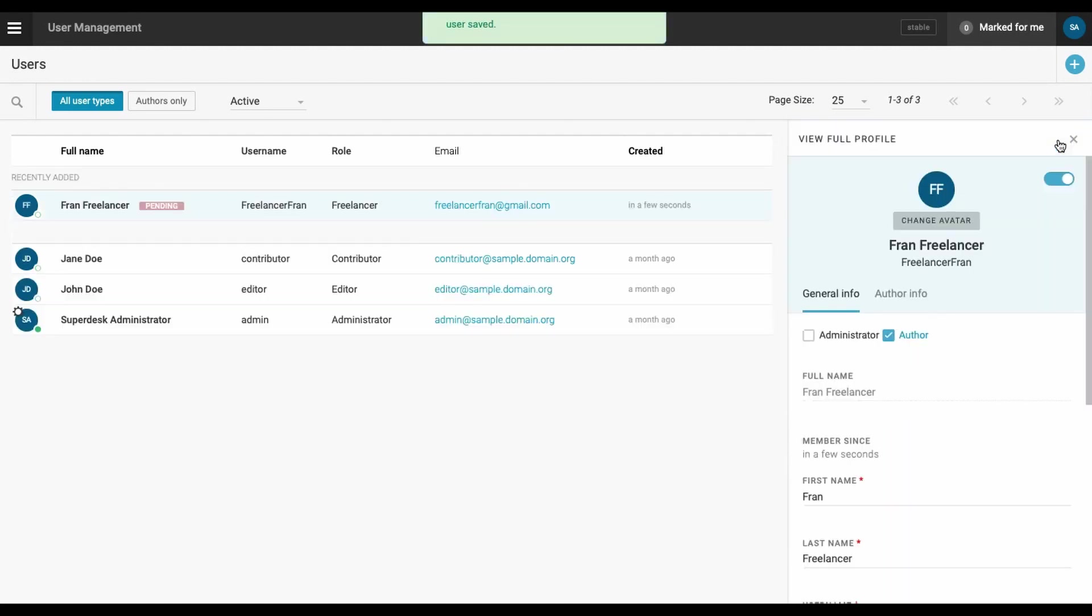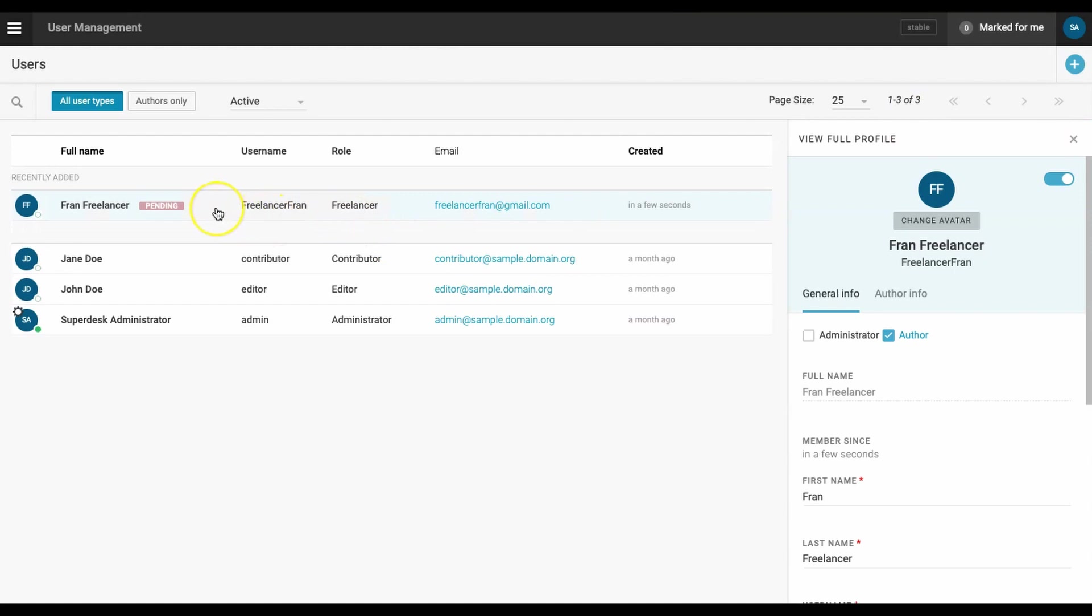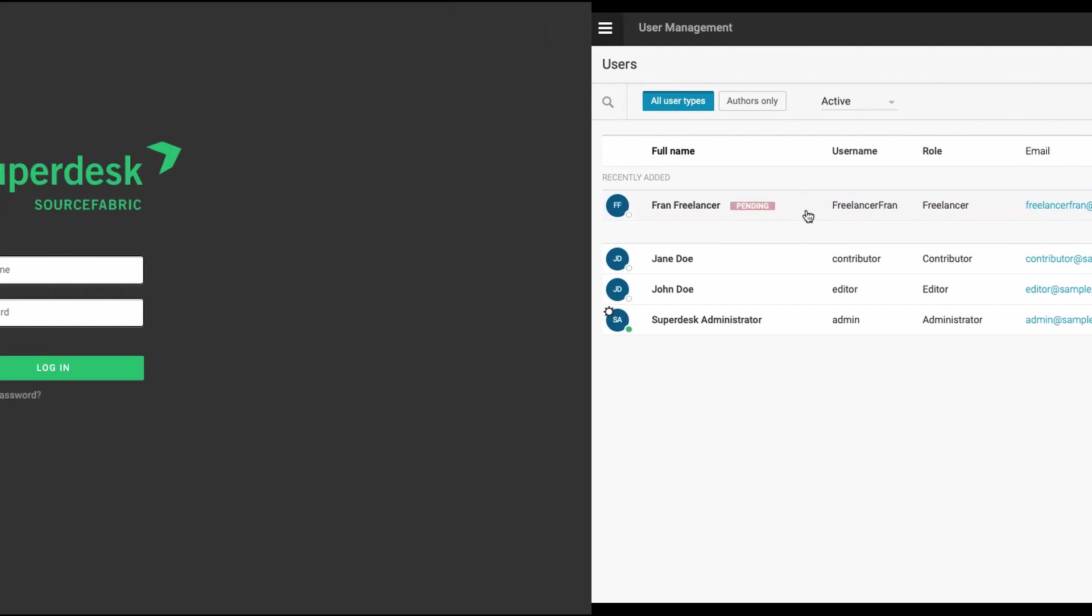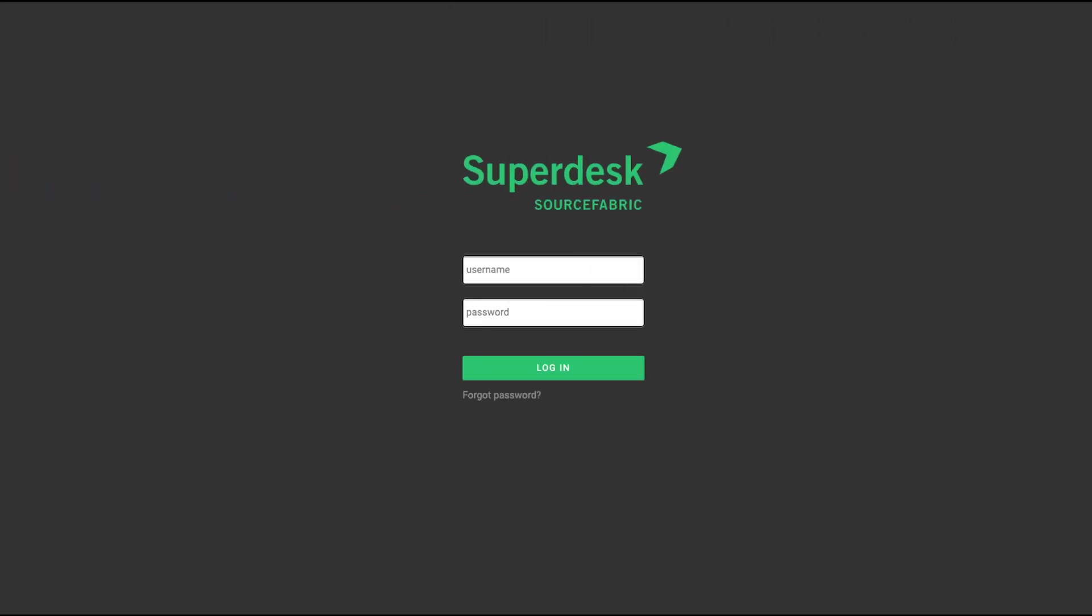Our newly created freelancer will be able to access Superdesk using the single sign-on feature, just like any other user of your instance. The difference is that they will only be permitted to create content.